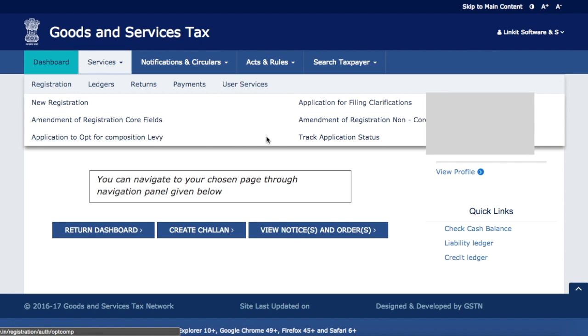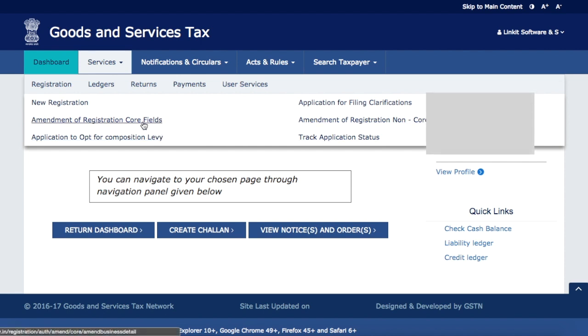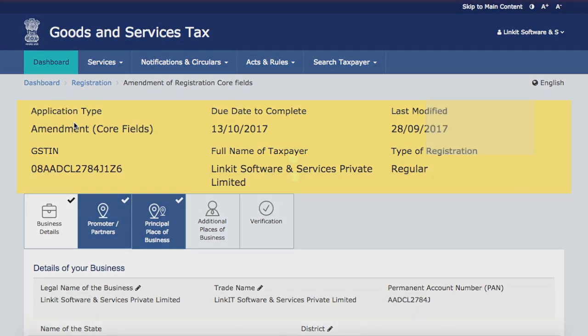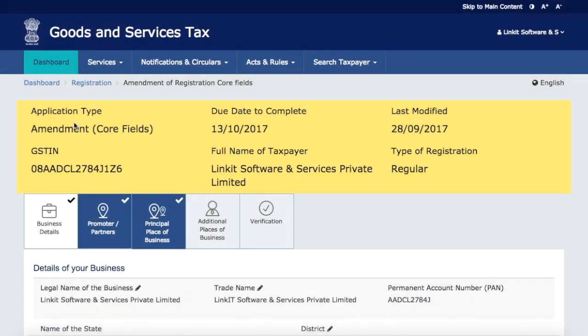This option was not available before — now it has been enabled. If you have a normal taxpayer registration and you want to opt into composition, you can now do so. We'll go to Amendment of Registration of Core Fields.